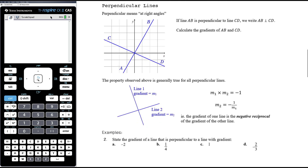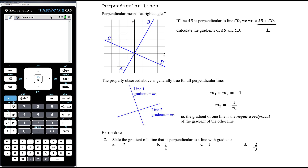Now for perpendicular lines. Perpendicular means the lines are at right angles — there's a 90-degree angle between them. If line AB is perpendicular to CD, we write this as AB followed by a little upside-down T symbol, perpendicular to CD.